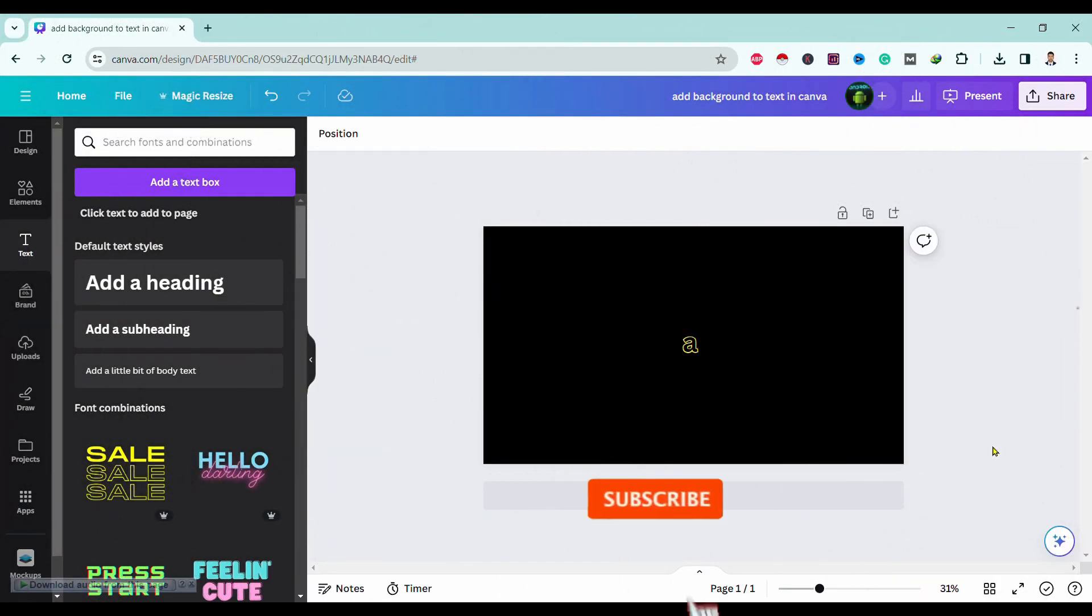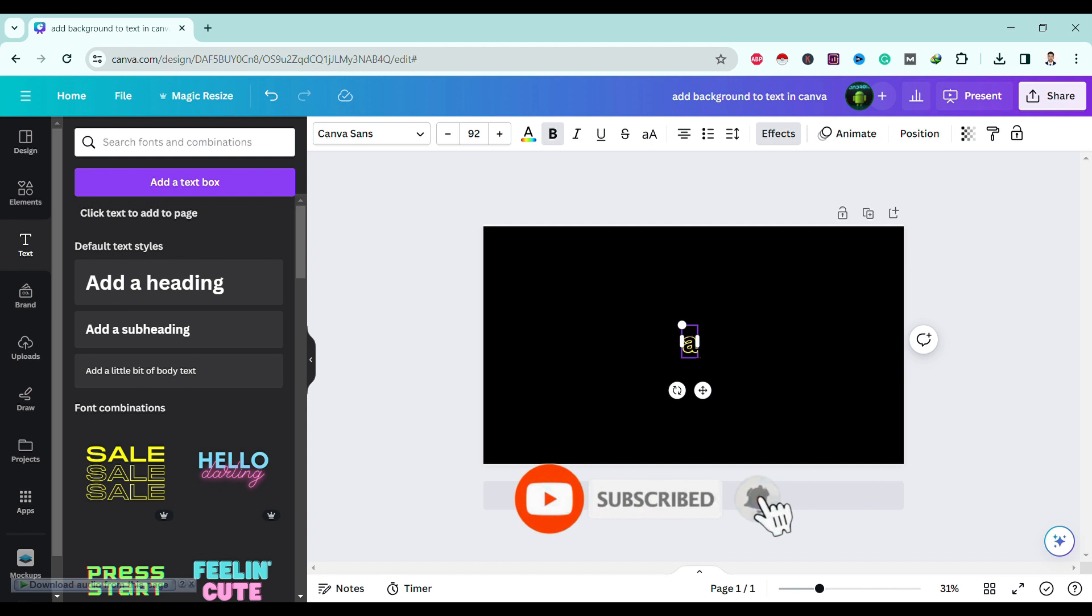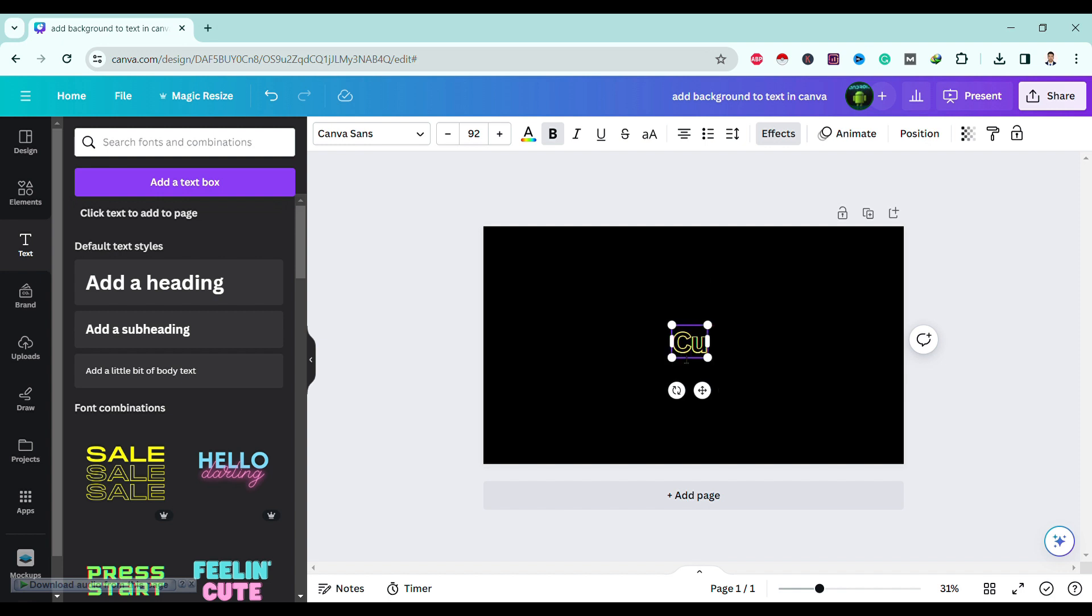First of all, let's head into Canva workspace. Over here, you can see here is my text box. I will write something like, curve text in Canva.